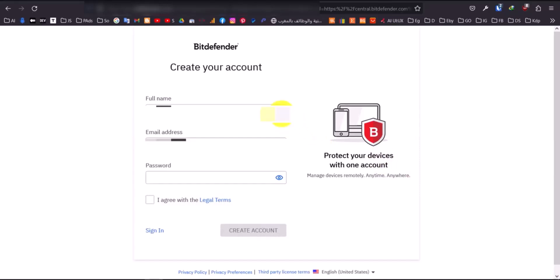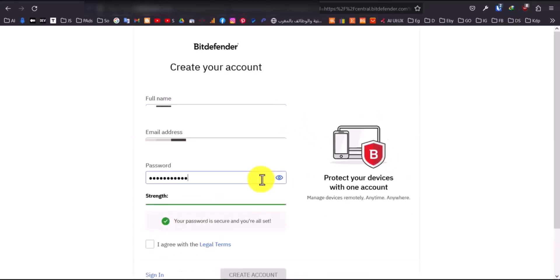Enter your full name and a strong password. Agree to the legal terms and click Create Account.